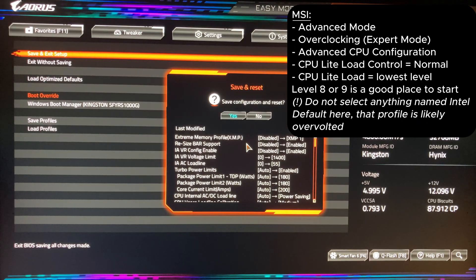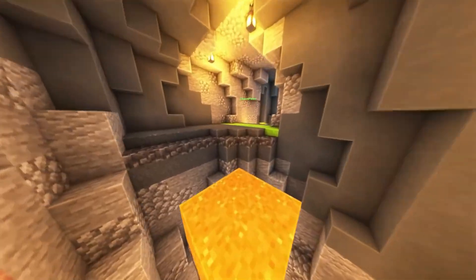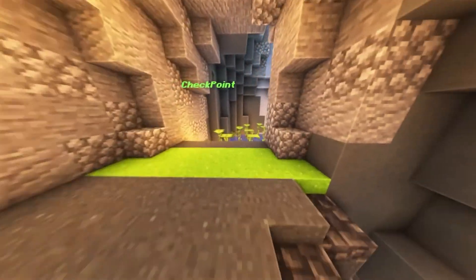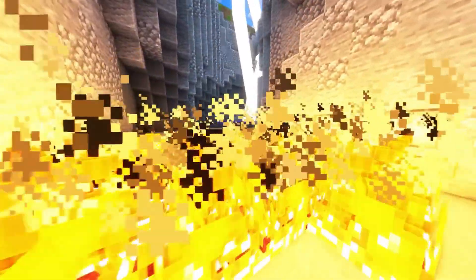That's it, don't forget to save the settings and restart into Windows. Now your CPU is safe, we limited the voltage, controlled possible voltage spikes and stabilized the system. It's time to check our results.